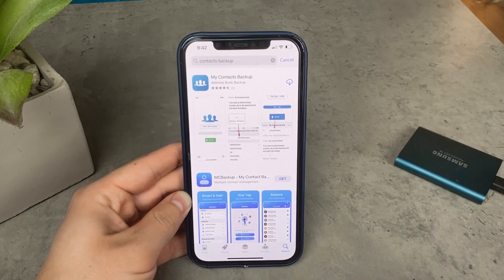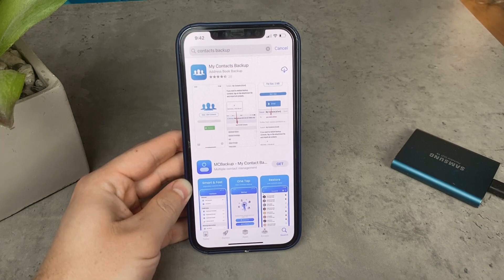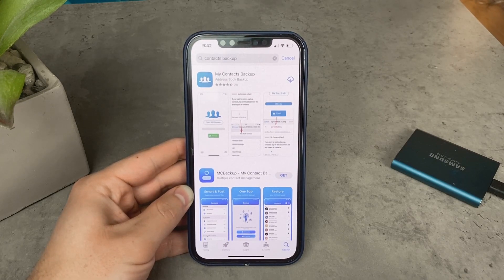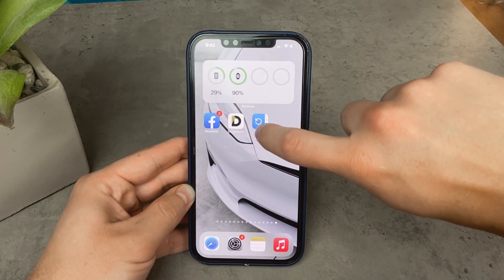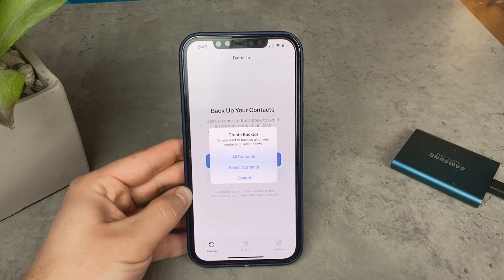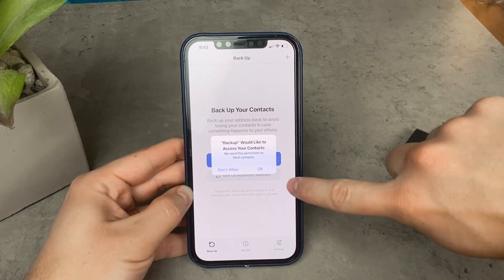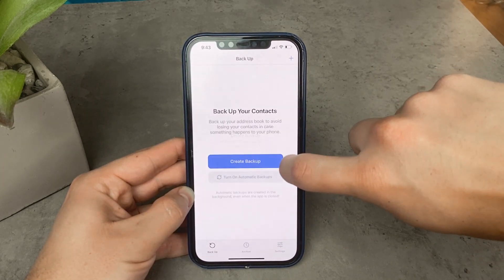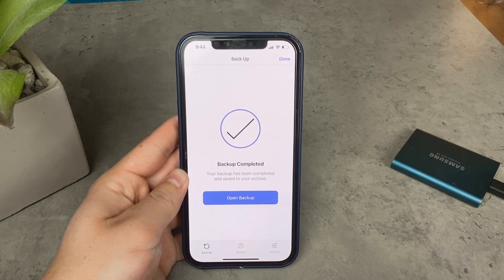The very first option is to go to the App Store and search for something along the lines of a contacts backup. I'll put a link to some apps in the description below if you don't want to search for it. Pretty much go ahead and make sure that the app can create a backup file of your contacts. Once the app is downloaded, open it up and create a backup of your contacts — you will of course need to give it access. Make sure that all contacts are selected and that it has access to everything.